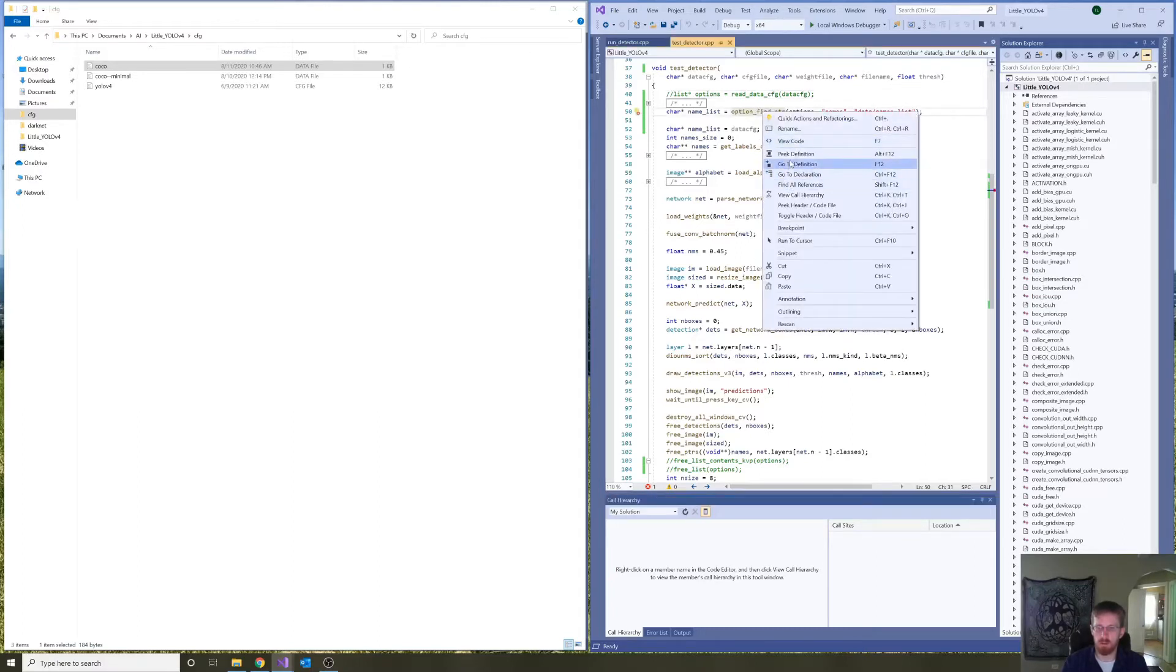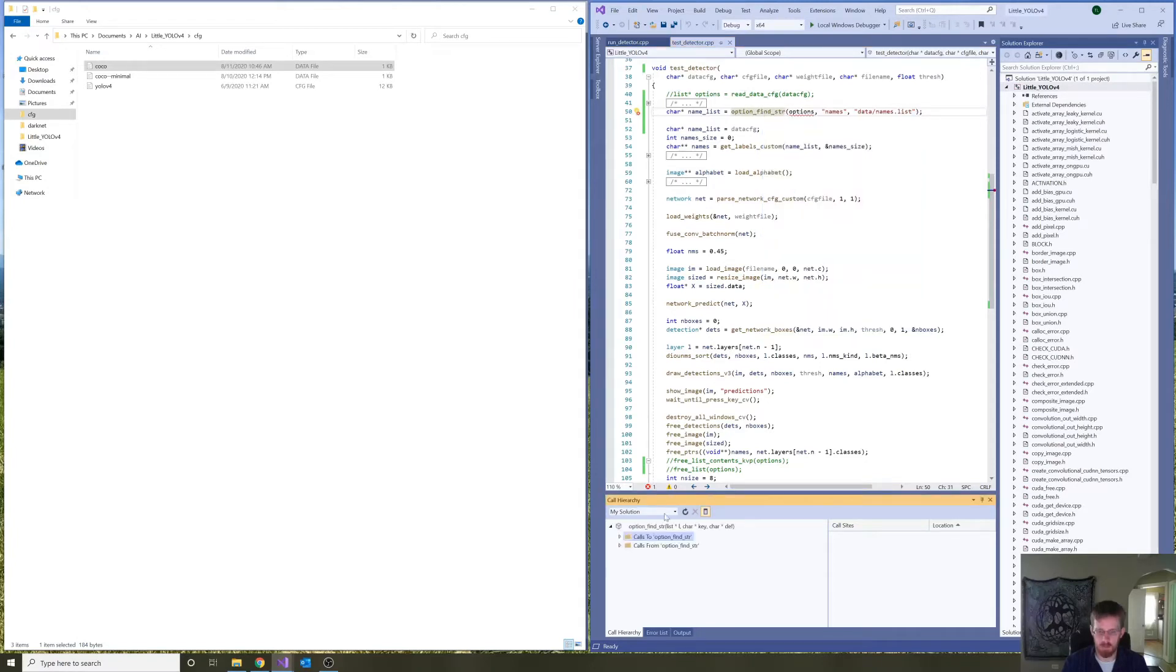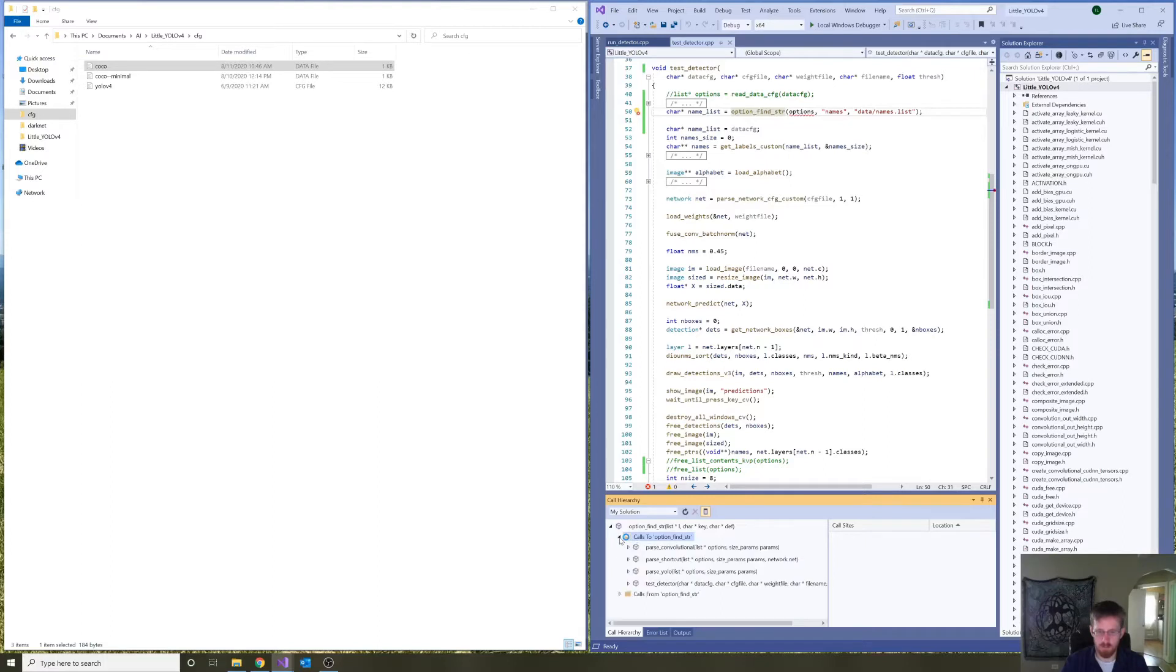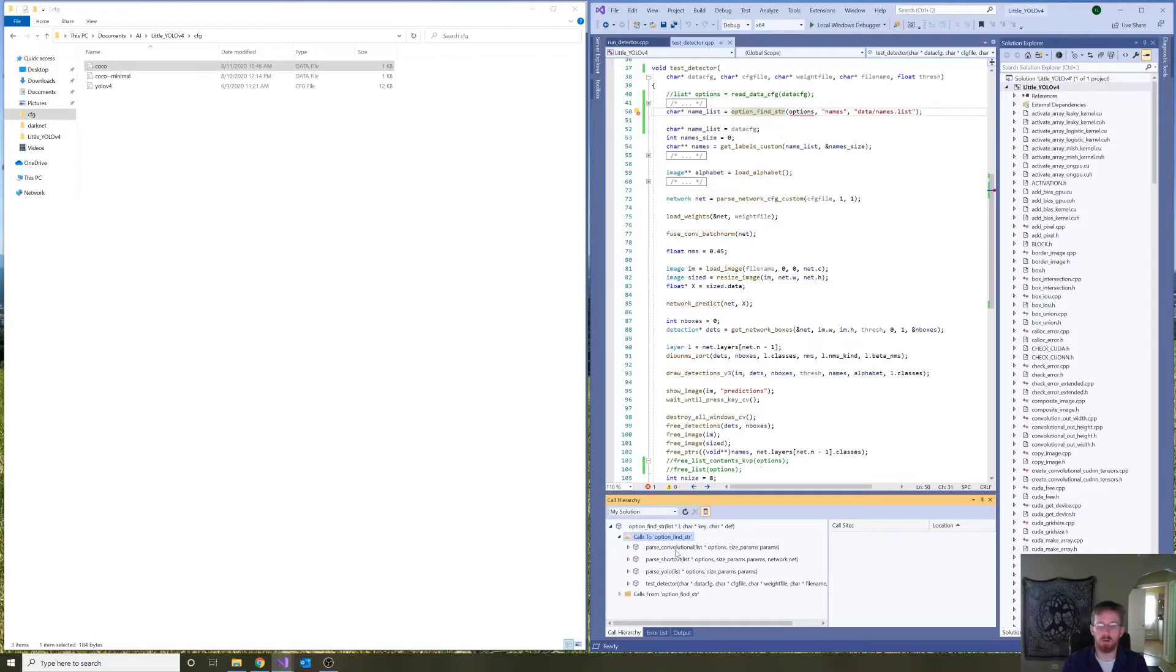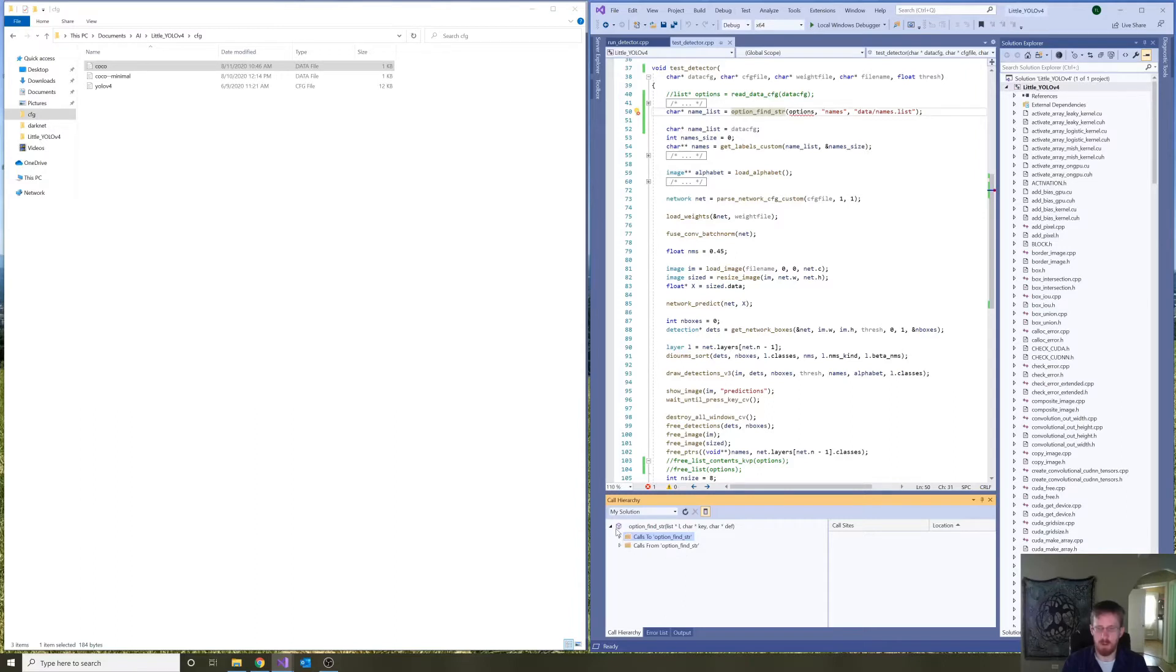But let's look at the call hierarchy of option find string. Okay. This is used to parse options from our main Yolo version 4.cfg file later on for establishing a convolutional layer. So, we need that method. But, we don't need it here.